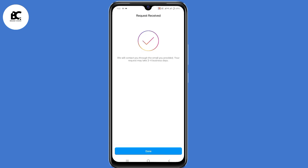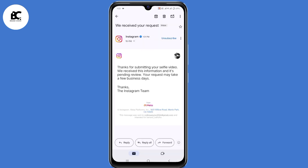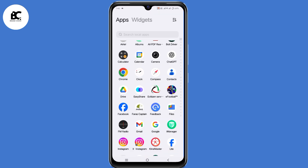So Instagram will contact you through the email you provided in 3 to 4 business days. You'll receive an email that says thanks for submitting your selfie video, and it will be in pending review. So you need to wait for at least 24 to 48 hours.